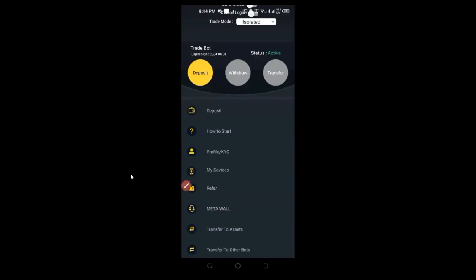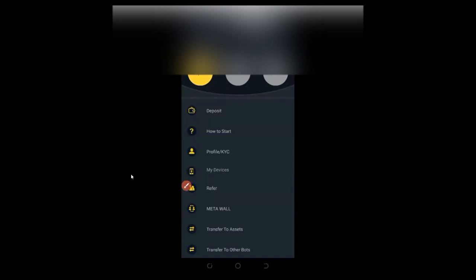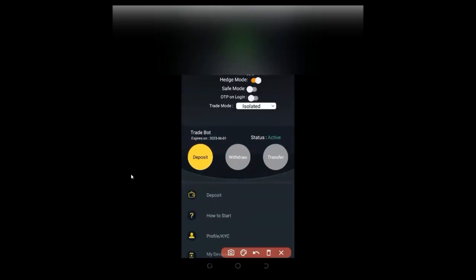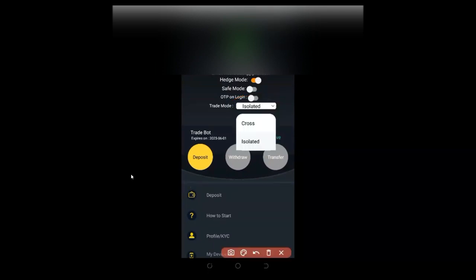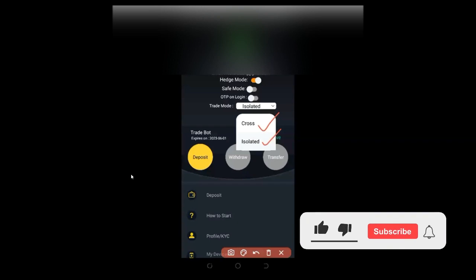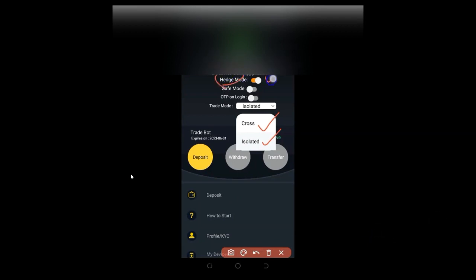The bot allows you to trade both cross and isolated mode. You can trade up to 50x leverage. To get edge mode activated on your exchange — by default on Binance it comes with one-way mode, meaning you can only trade one direction. To activate edge mode, you need to check that option in the bot, and make sure edge mode is also checked on your exchange.